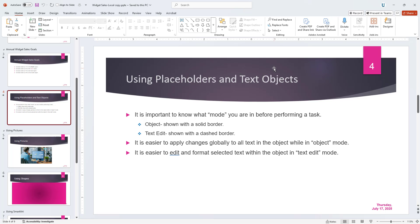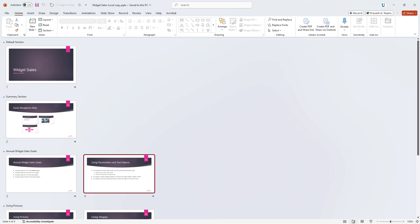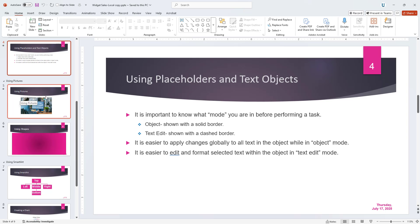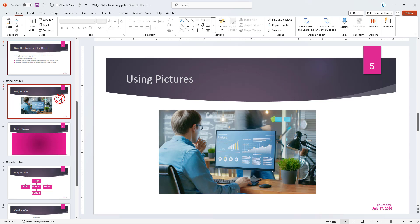To copy slides in PowerPoint from Microsoft 365, first select the slides to copy. You can select the slides to copy from a presentation within either Slide Sorter view or within the Slides pane at the left side of Normal view. To select multiple slides in either location, hold down the Ctrl key on your keyboard as you click to select them. To then copy the selected slides, click the Copy button in the Clipboard button group on the Home tab of the ribbon, or press Ctrl+C on your keyboard.